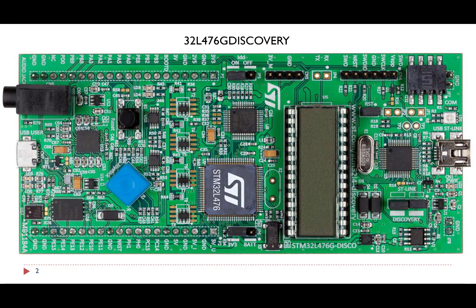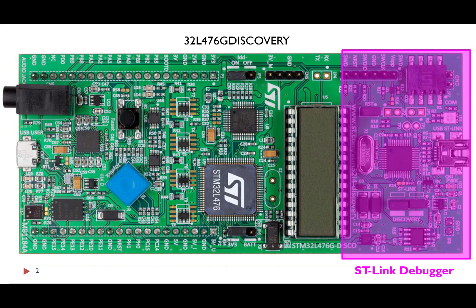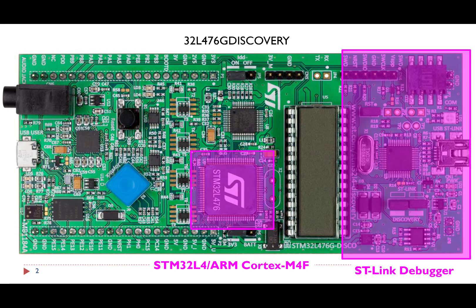This is STM32L4 discovery kit. It has an on-board ST-link debugger and L4 ARM Cortex-M4F microcontroller. Let's see how these two components communicate with each other.